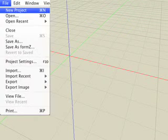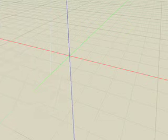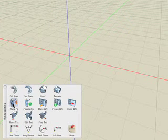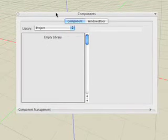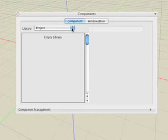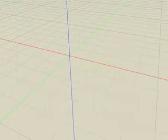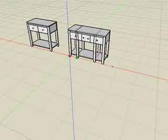In this last section, we'll examine ways to edit components after they are placed in your model. Start a new project. Select the Place Component tool and observe in the Components palette that the project library is empty because we haven't placed any items yet. Choose the Matt's Furniture library and place a few instances of the side table we created earlier.